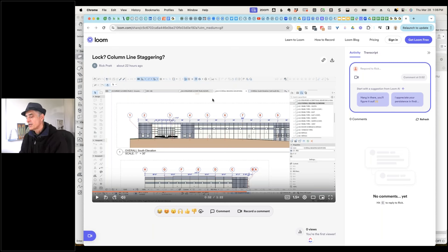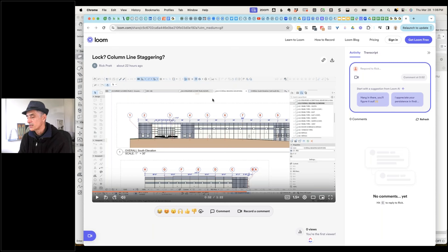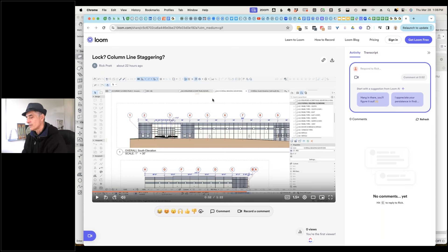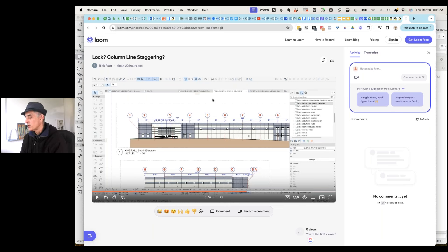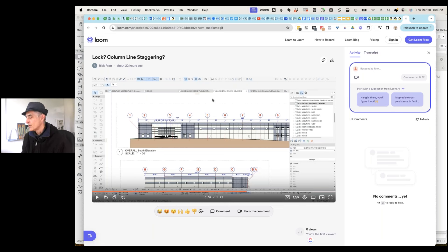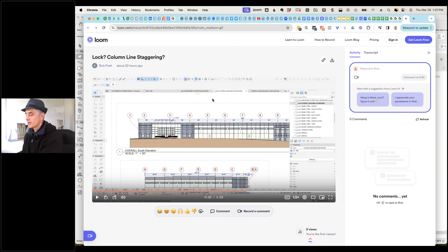Rick confirms he'll use WeTransfer. Eric keeps his line open and asks: Does this happen on any other project? Rick says no, just this one. What version of ARCHICAD are you in? Version 27. So while we're waiting for the file, let me just look at how grid lines work in general, because not everybody really knows some of the functionality of grid lines.